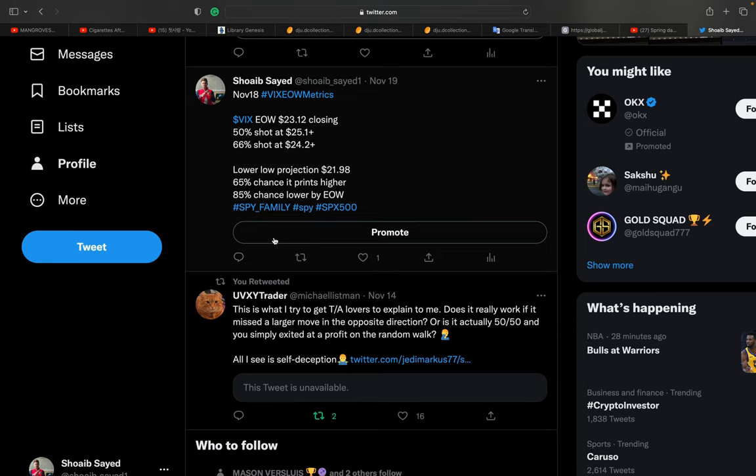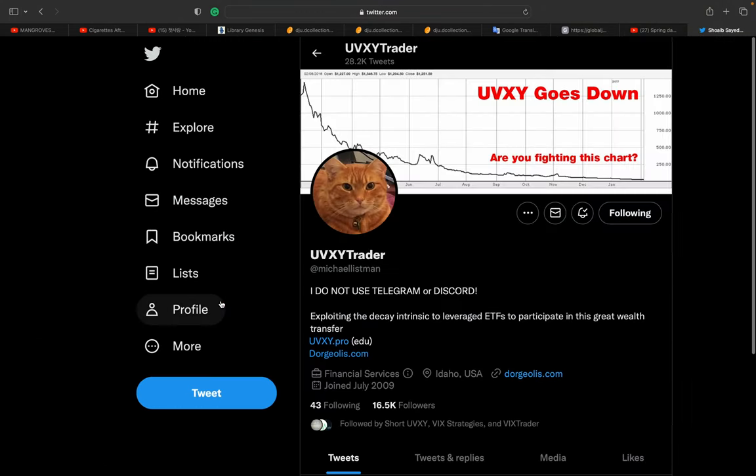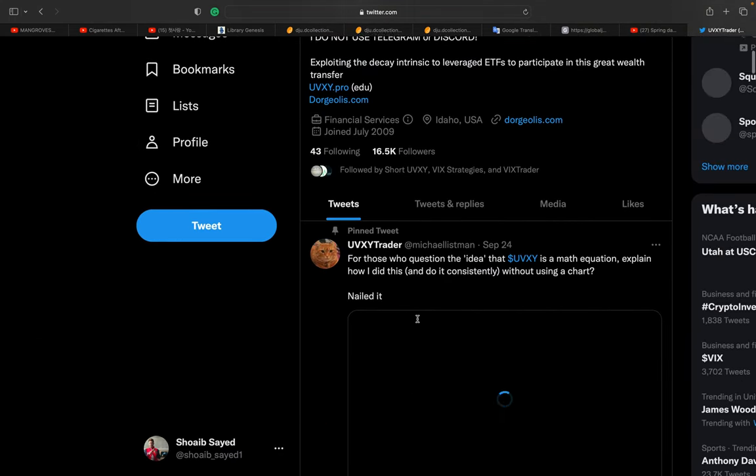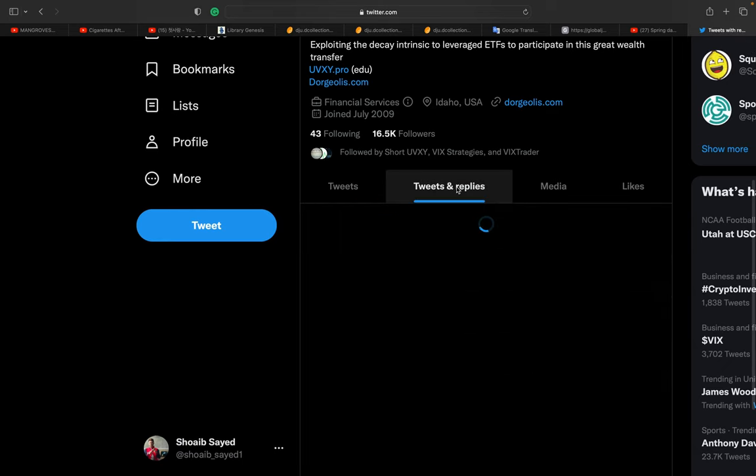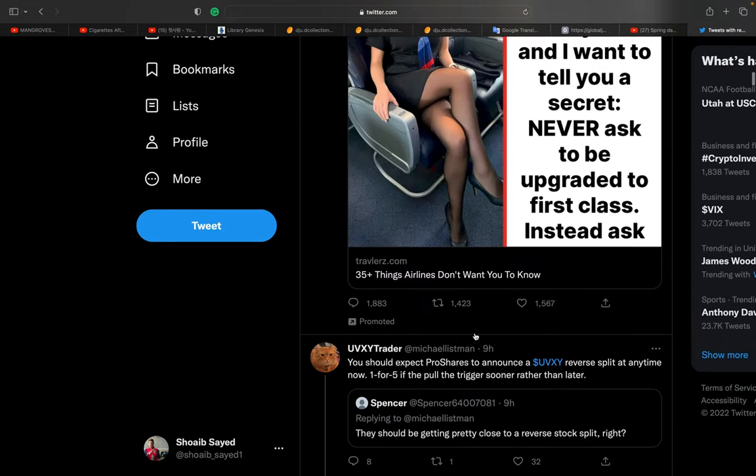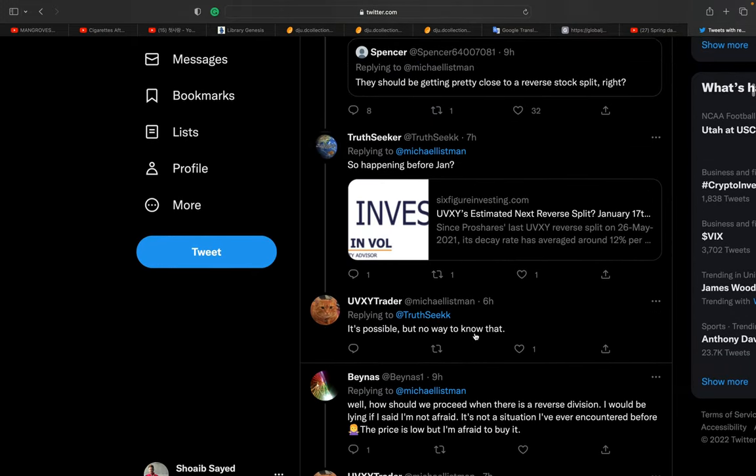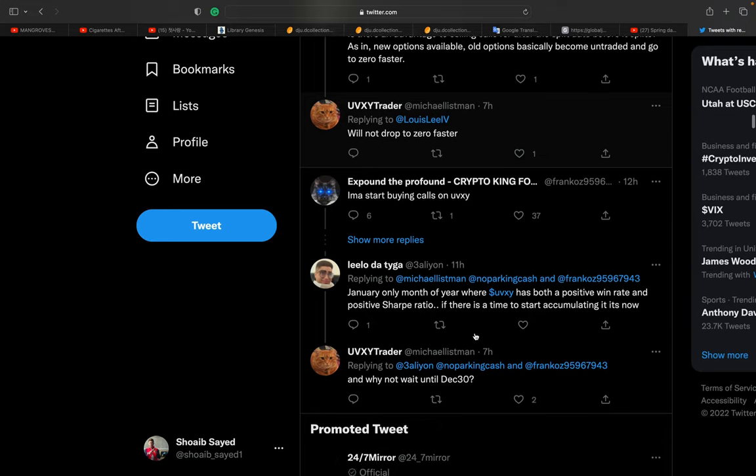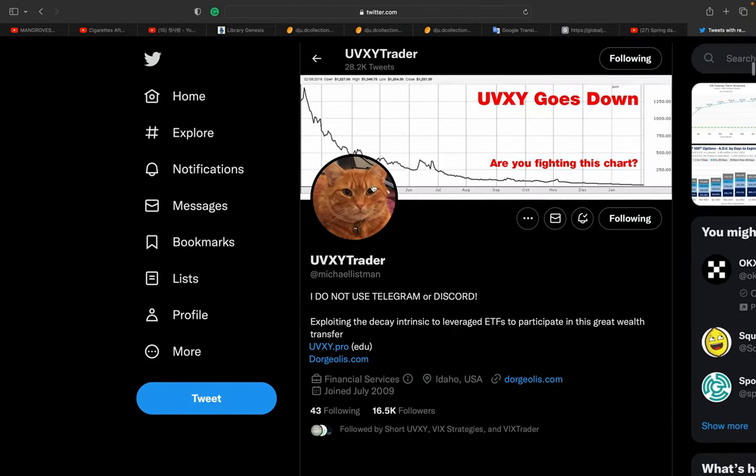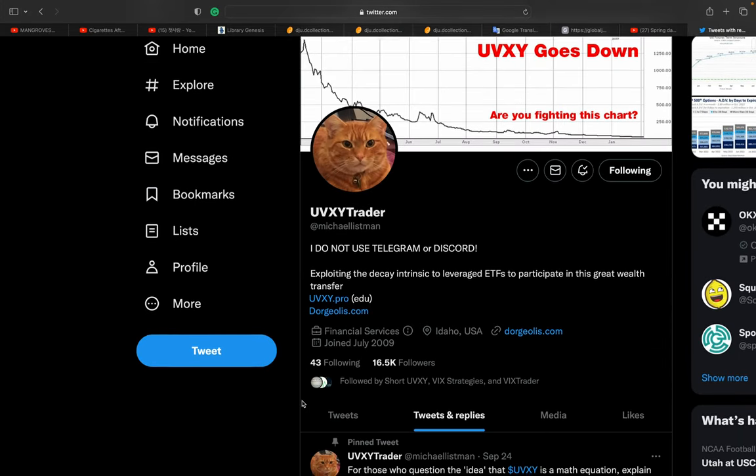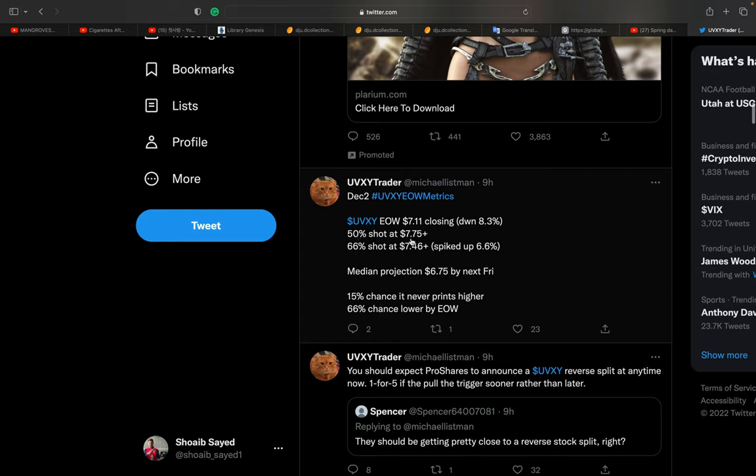UVXY trader Michael Listman—he's a talented person, I just love his work. This week he already posted his prediction or his mathematical thing. He usually posts every week, and I just follow him. I like all his work. He already posted his 66% and 50% predictions. The 66% prediction always goes right, and 50% is not that much, but once or twice in a month, it happens. But the median projection always happens.